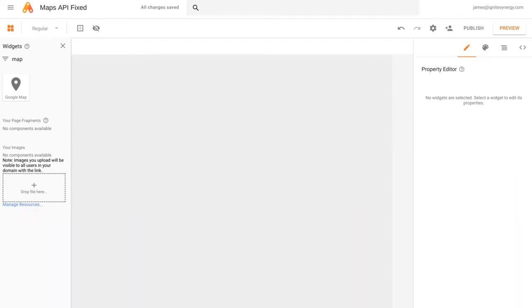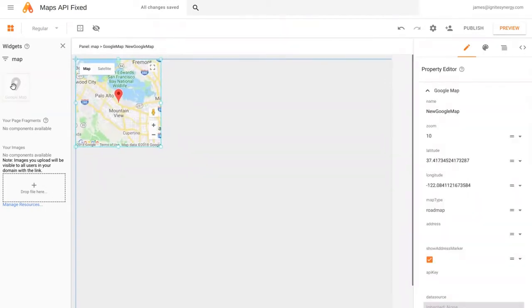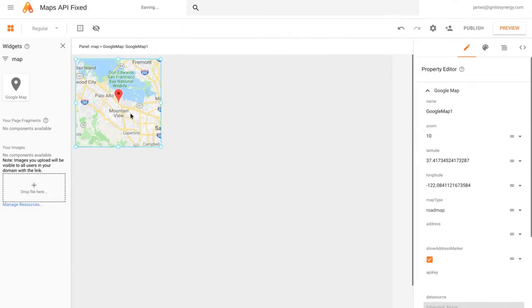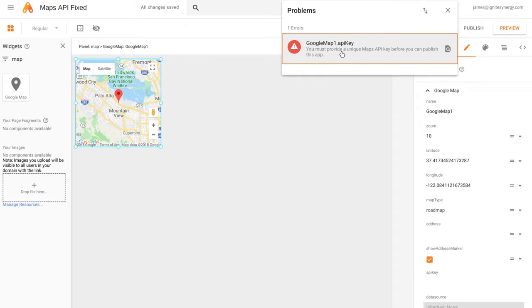We've been getting a lot of reports about the Maps widget not working and throwing errors. Let's drag one out into the page, and you'll see that when we drop it, we get this error at the top saying we need to use an API key.